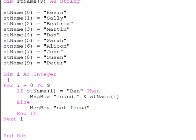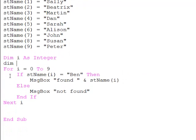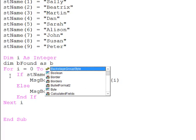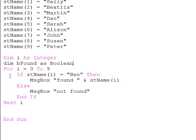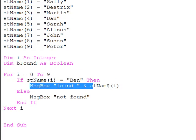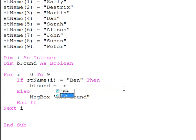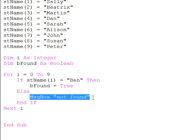OK, let's employ a Boolean variable this time. So if I find Ben, I will set that Boolean to true. If I don't find it, I'll set it to false.